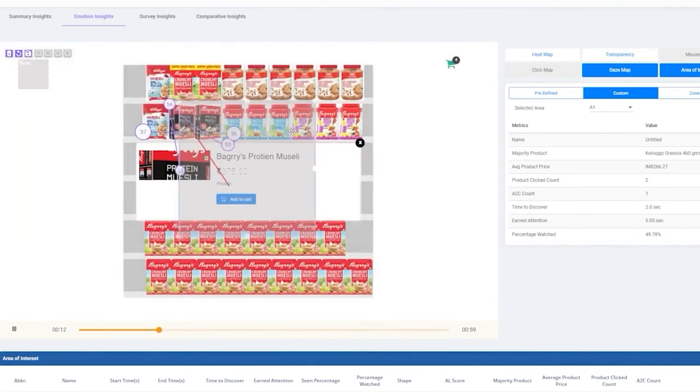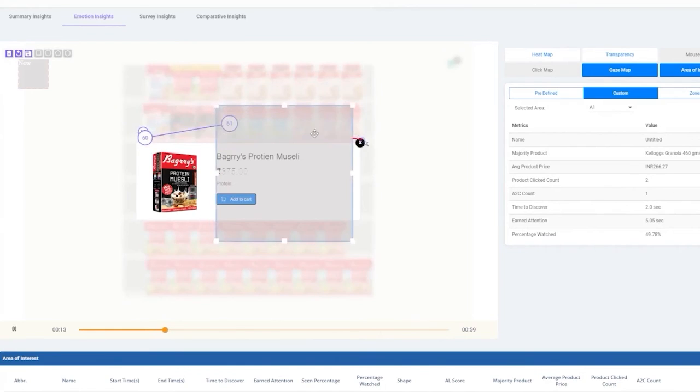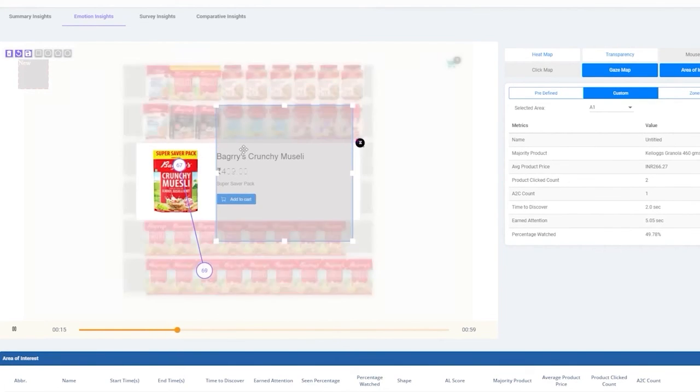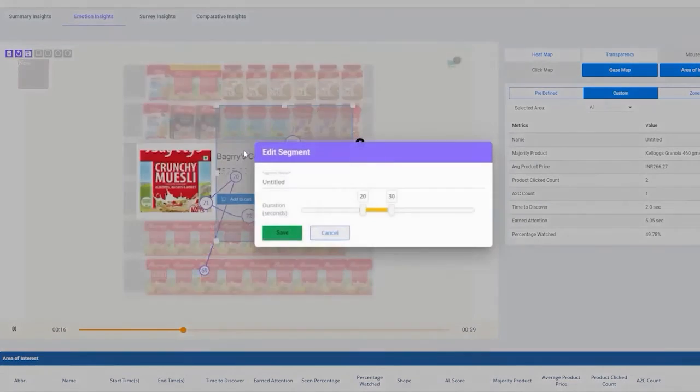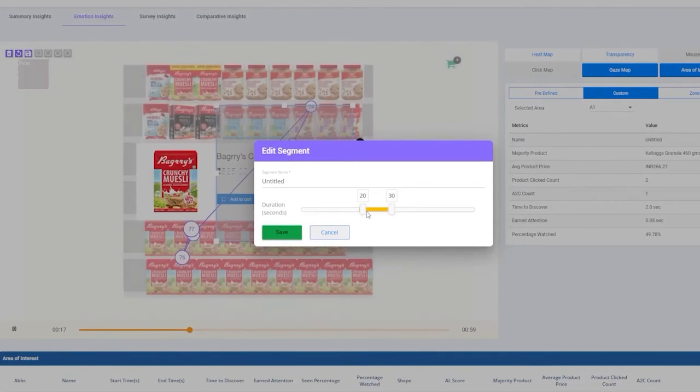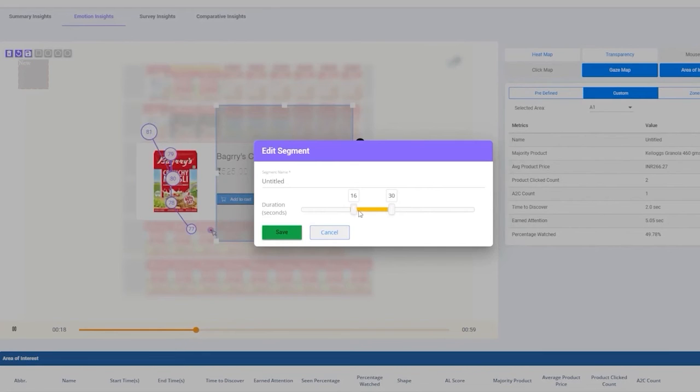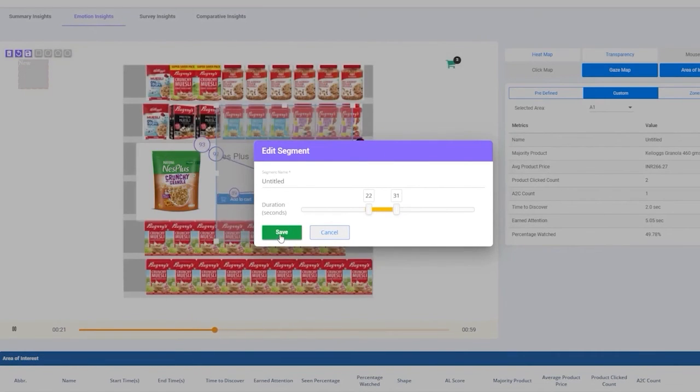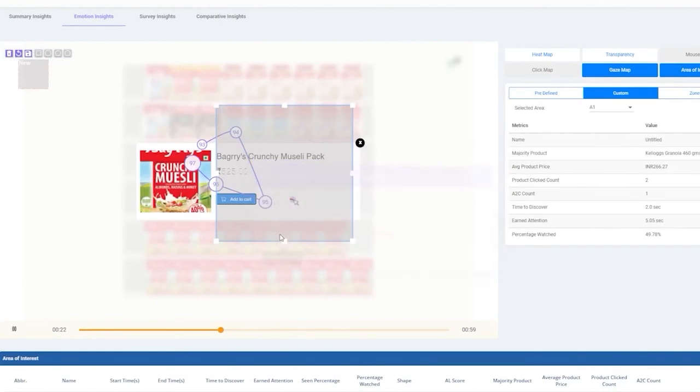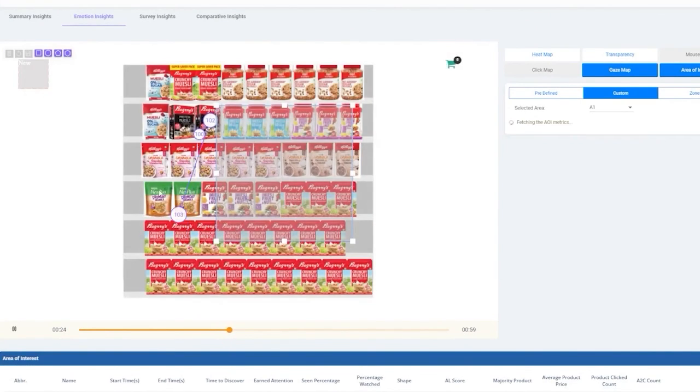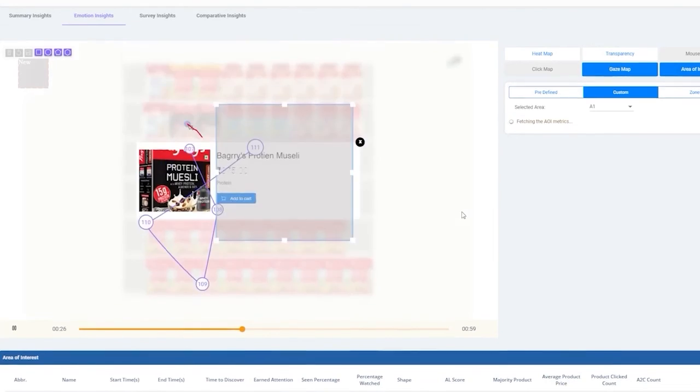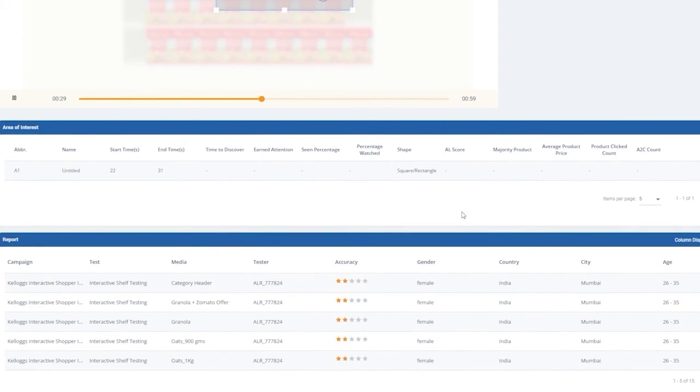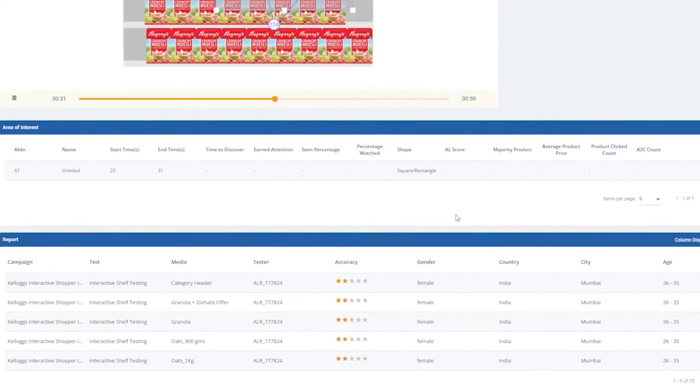To create your own AOIs, click on Custom, select an AOI shape, and define the time duration during which you'd want the AOI analysis. If you have more than one test in a single shopper campaign, the Emotion Insights dashboard also includes a detailed chart that includes all test results in one view.